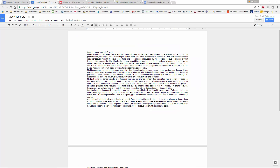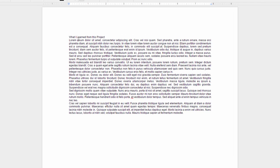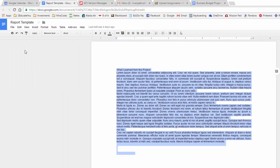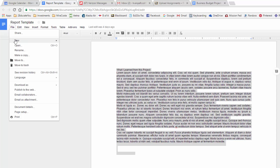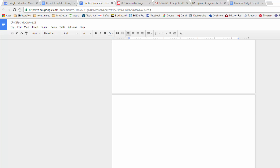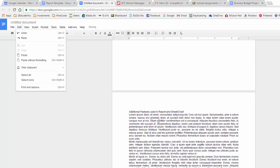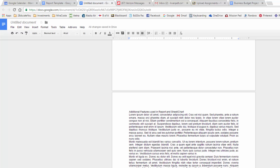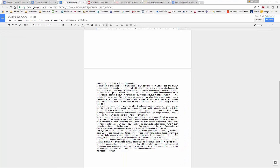To create your report, you're going to open this report template that I created. You're going to select all the text and copy it. Then you're going to make a new Google document and paste the text into it. All this is explained in the assignment instructions, so make sure that you follow them closely.